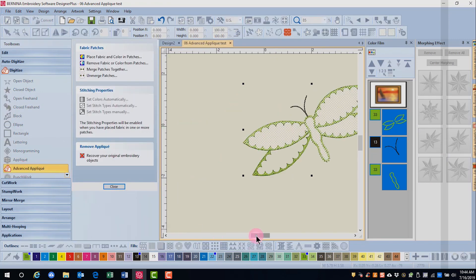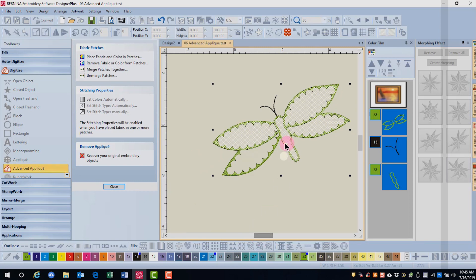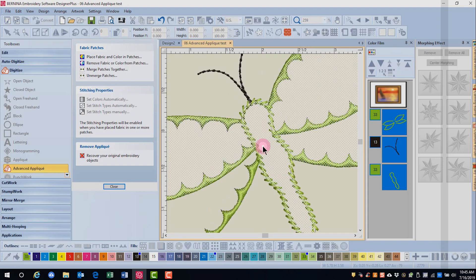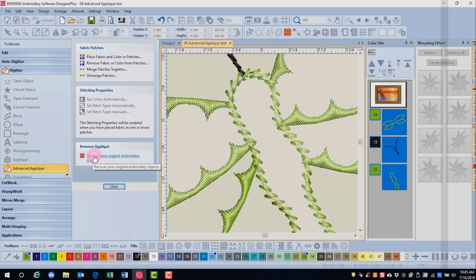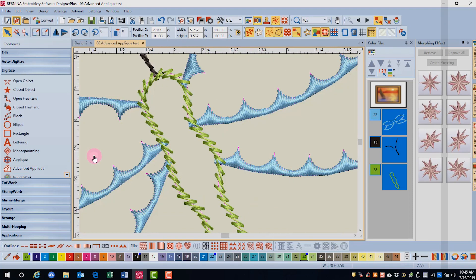Now you'll notice that there is a white netting in all the wings of the dragonfly except for this one. And this is happening because there's not sufficient overlap. So I'll click on Recover your original embroidery objects.